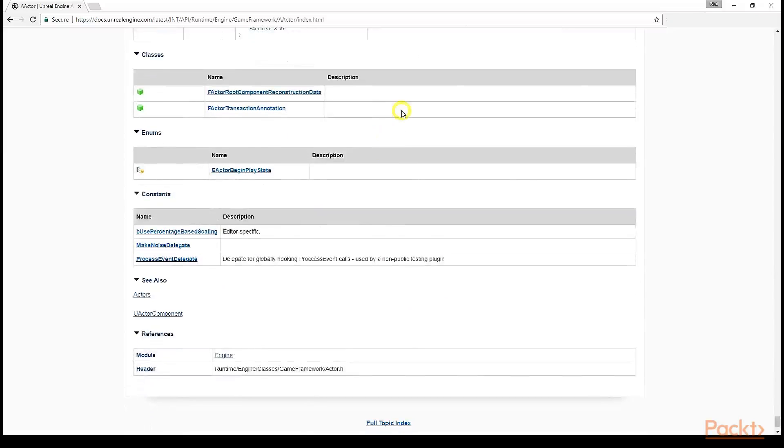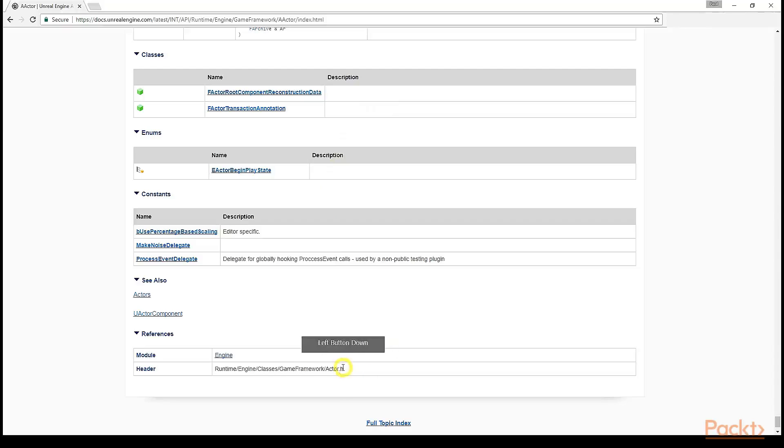After the functions, you'll see a list of declared classes, enums, constants, and related classes. And finally, at the very bottom, you'll see the location of the class's header file. Let's look at this now. Let's open up our project in Visual Studio.